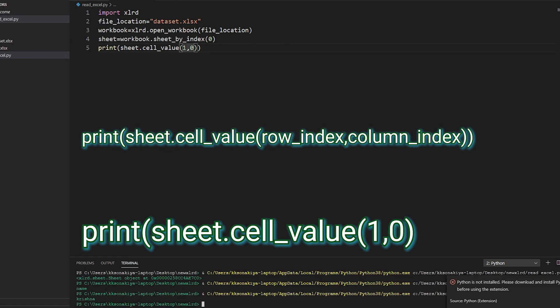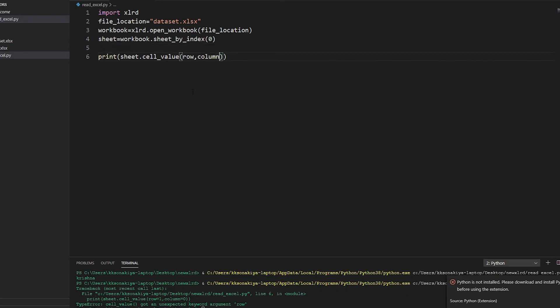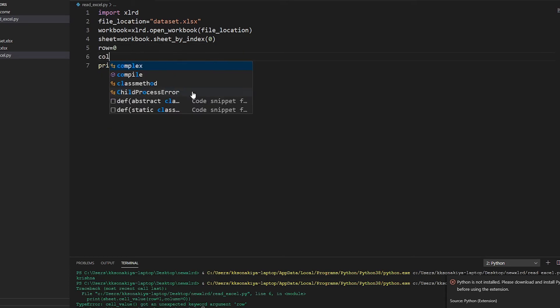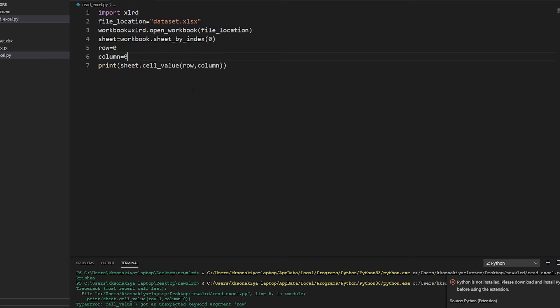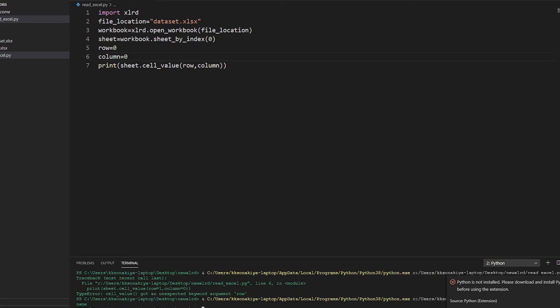Just print it out. There you go, you have name. Now I want to access the first row and column zero. It's Krishna.